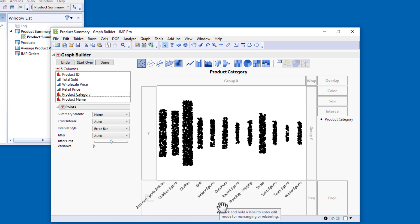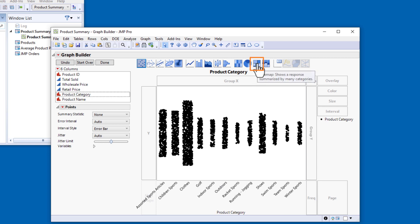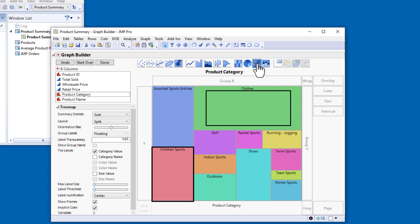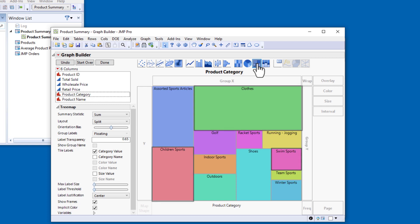But this is a categorical variable, so a scatter plot isn't the type of graph I want to use. I'll use the element type icon to change it to a tree map. A tree map displays each level of a variable as a rectangle whose size is proportional to the number of items in the category. The rectangles are also color-coded.